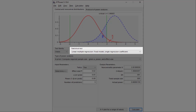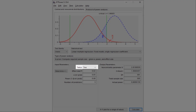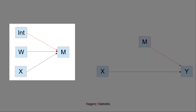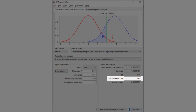In GPower: statistical test — linear multiple regression, single regression coefficient; type of power analysis — a priori; two tails; effect size — in this case a small effect; alpha error; power — I use 0.80, though you could use 0.95 as well; and number of predictors — here we have three predictors in the multiple regression predicting the mediator, so we put in three. If you have additional covariates, add their number to this number. We get a total sample size of 395. This is the sample size needed to find a small effect for the interaction of the A-path.